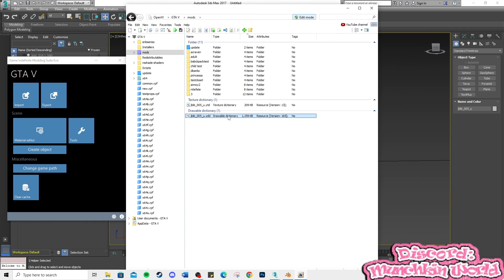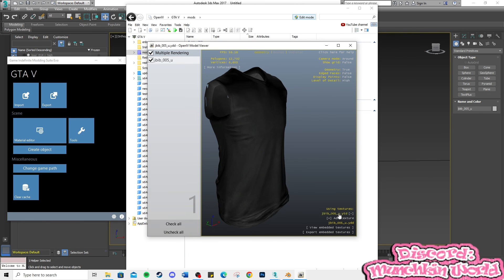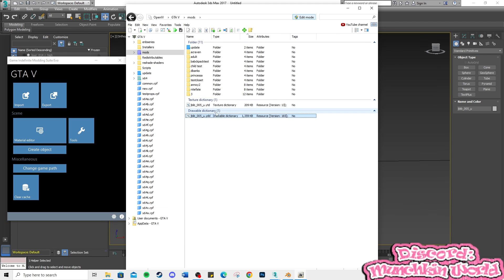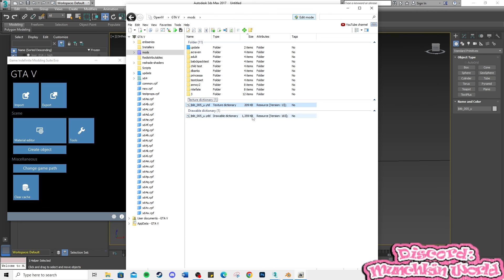And that is all. These are the two files you will need to place in your game. Remember to change the file names if you are placing them in FiveM. Thanks for watching.